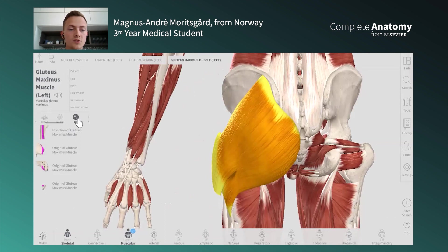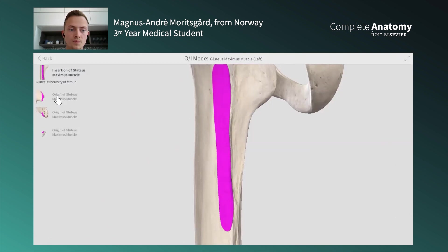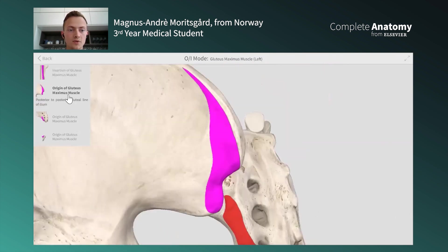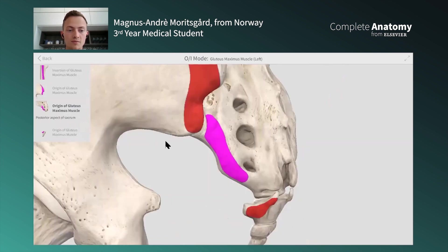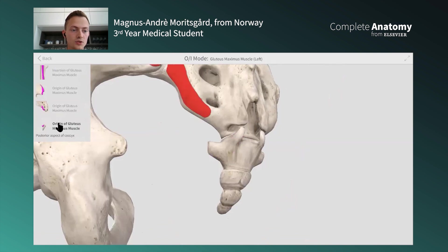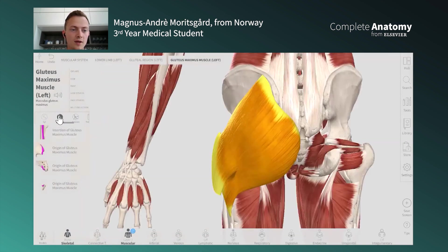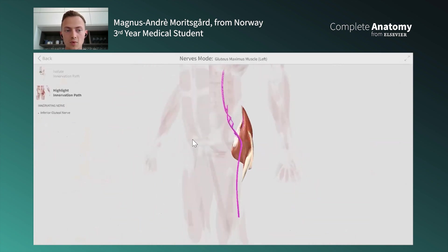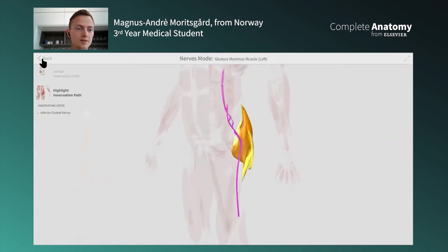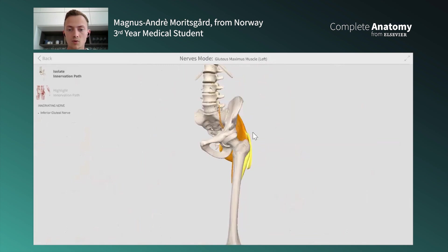You also have origin and insertion views, so you can look at the bone it inserts to. The origin of the gluteus maximus is on the posterior gluteal line of the ilium. You can see other origins and the insertions as well, and you can highlight the nerve supplying the muscle, which is the inferior gluteal nerve.